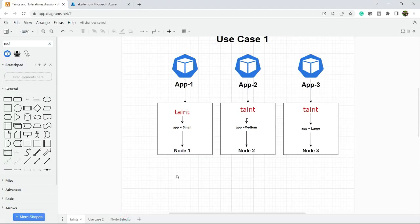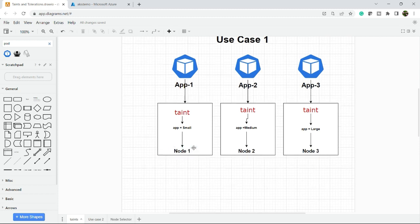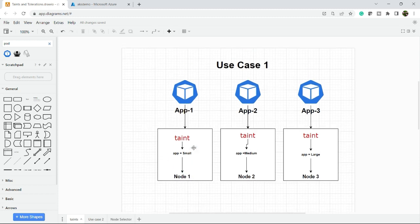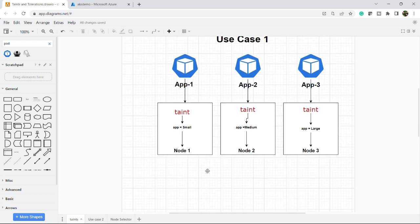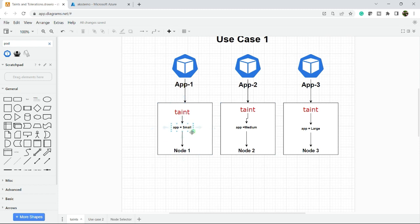Let's take an example before we discuss the definition. Say you have three applications - application one, two, and three - as well as three nodes of different sizes. Node one is a small size with 8GB of RAM and 2 core CPU. Node two is medium size with 16GB RAM and 8 cores. Node three is a large VM size with 48GB RAM and 32 cores.